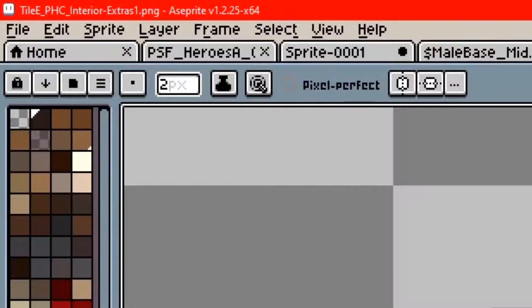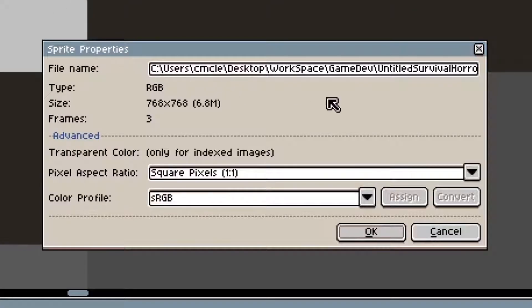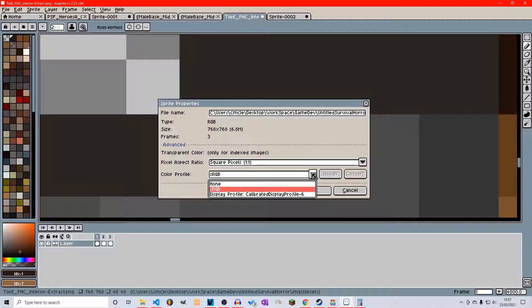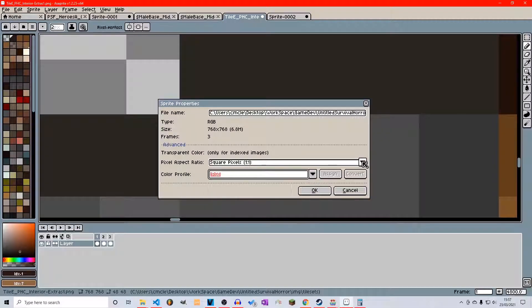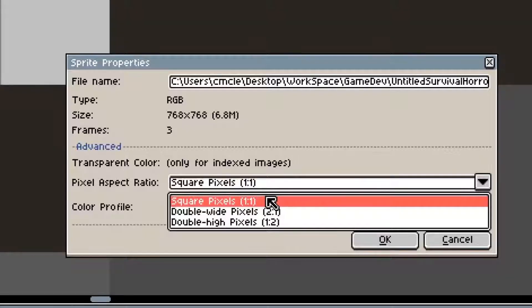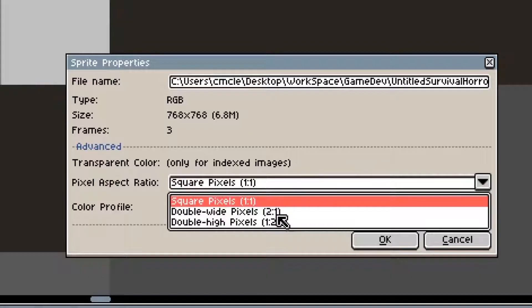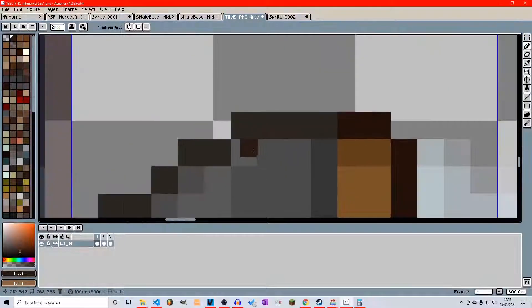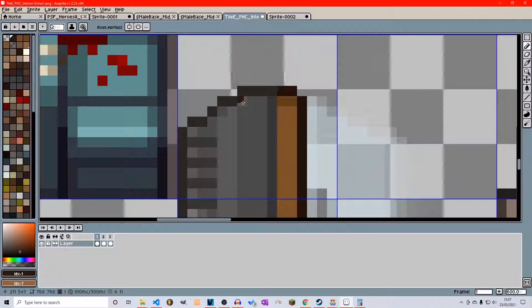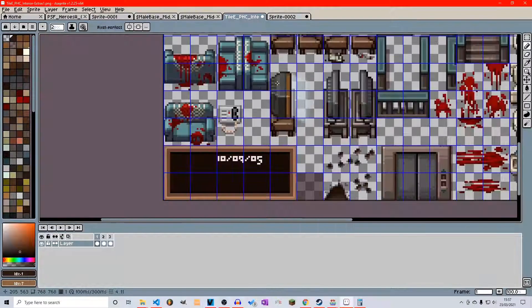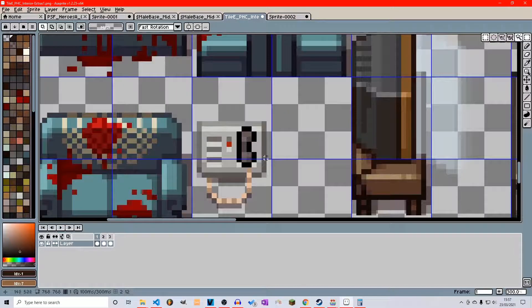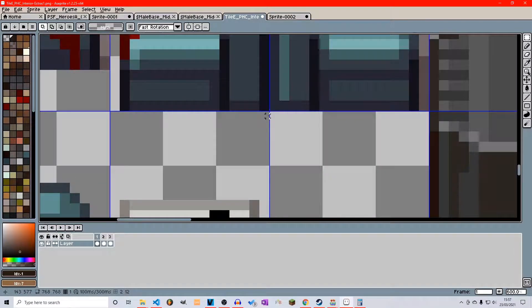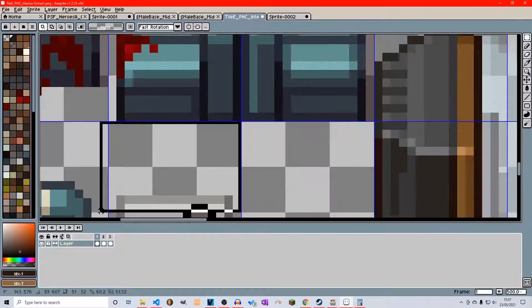Now you can go up here into the sprite and then sprite properties to even change the color profile or the pixel aspect ratio. If you want square pixels, that's one to one, double wide, two to one, double high, one to two. So change accordingly to how your preference is. But again, for the purpose of this tutorial, it's going to be using the same style that I use.